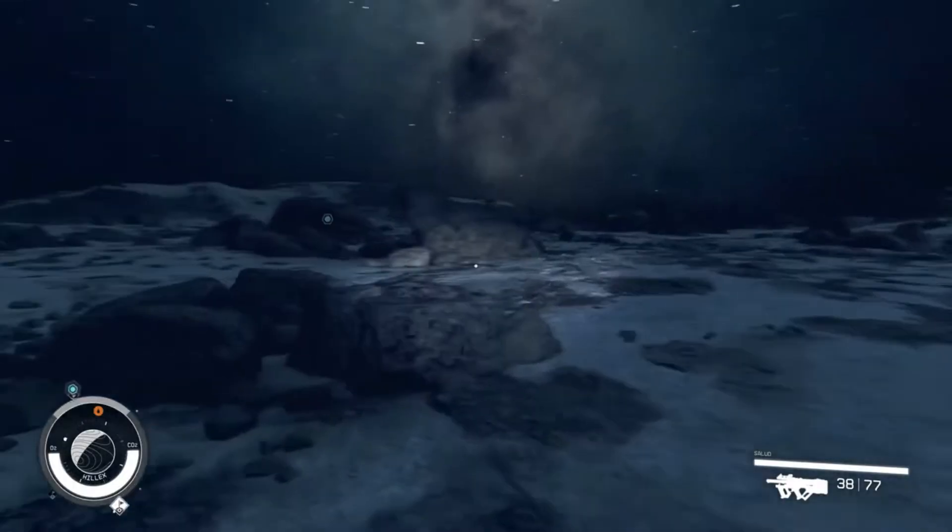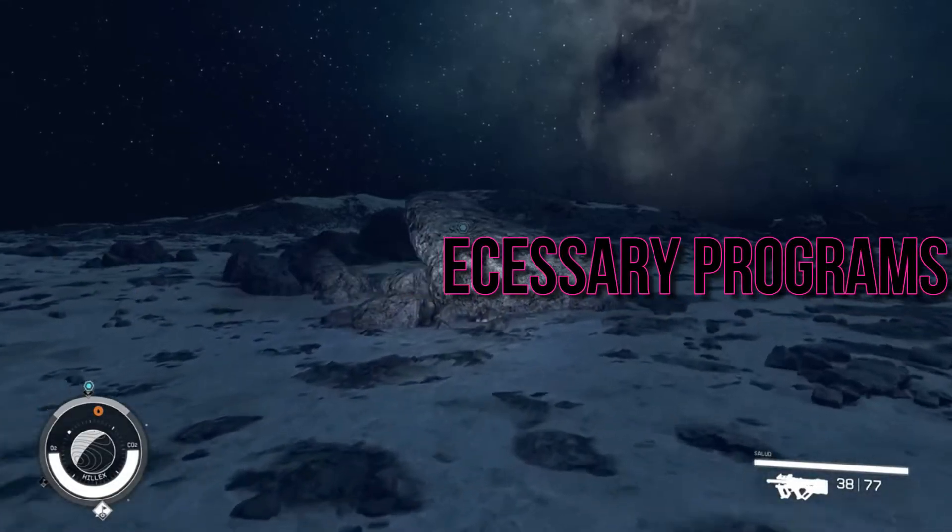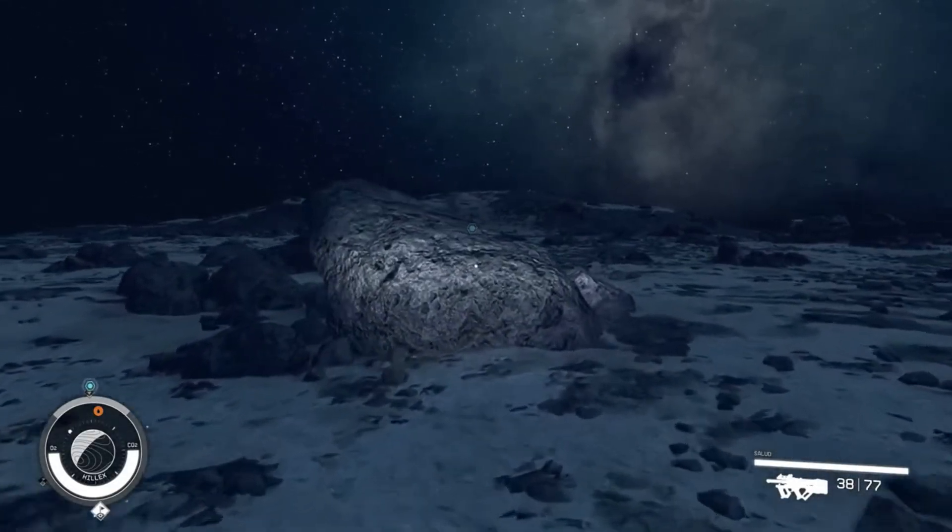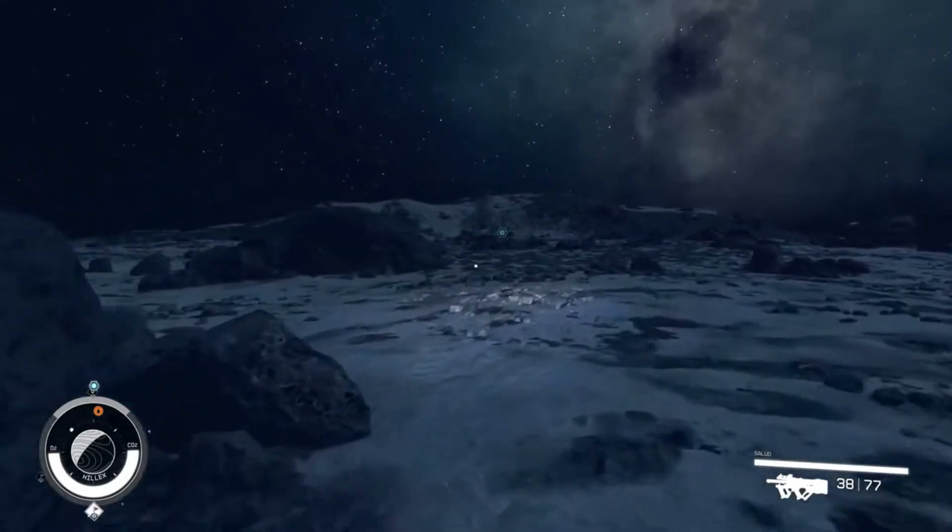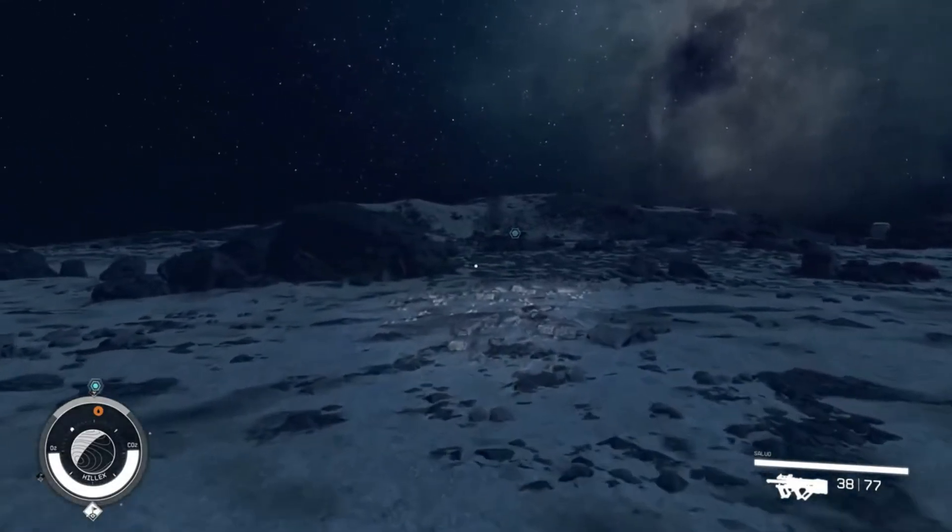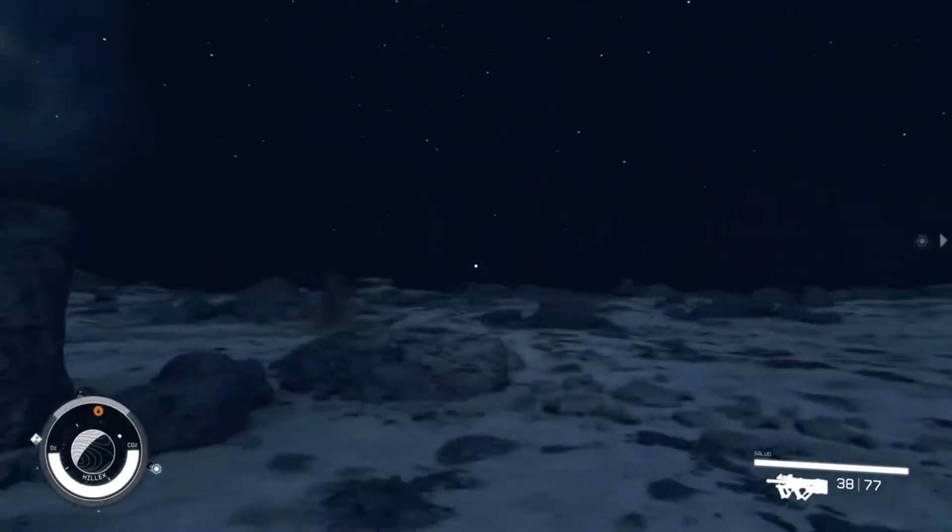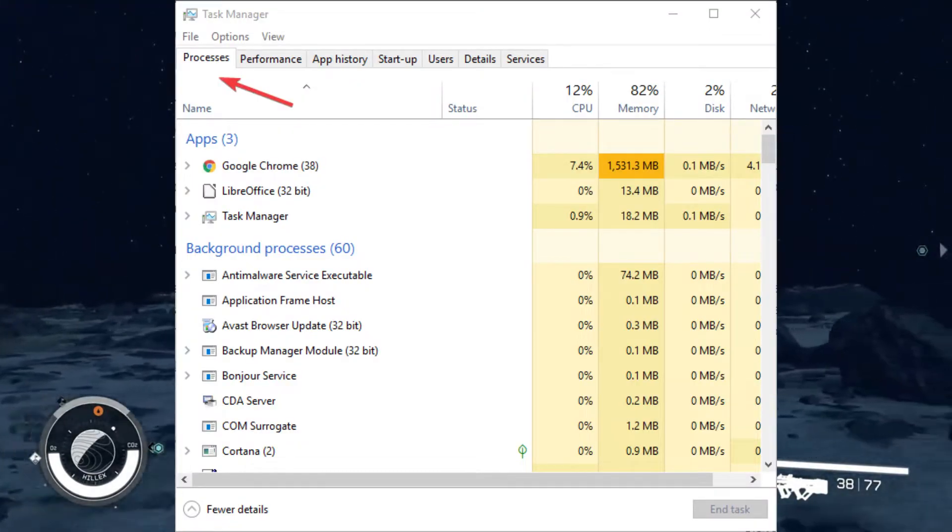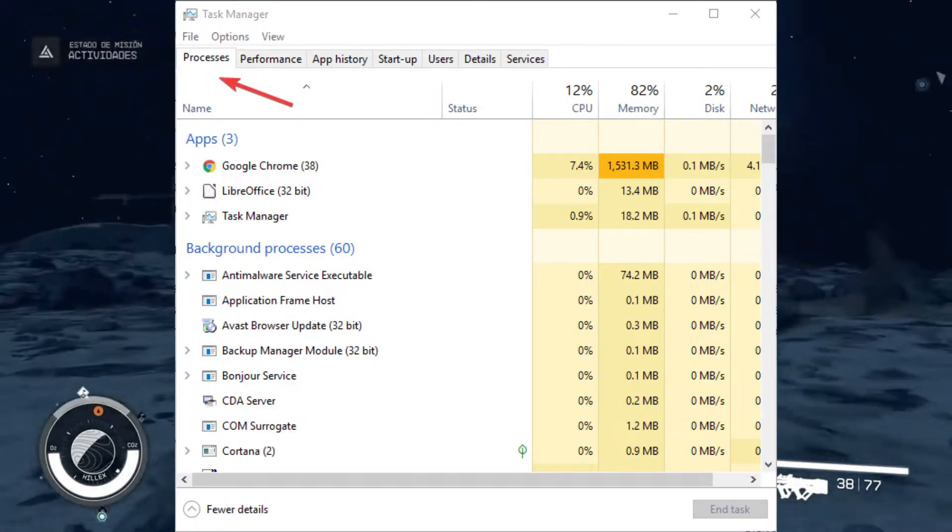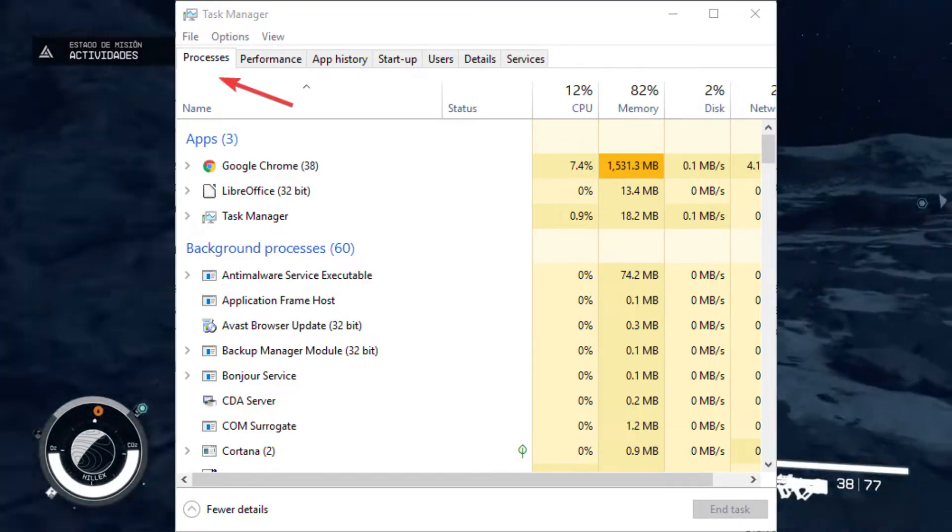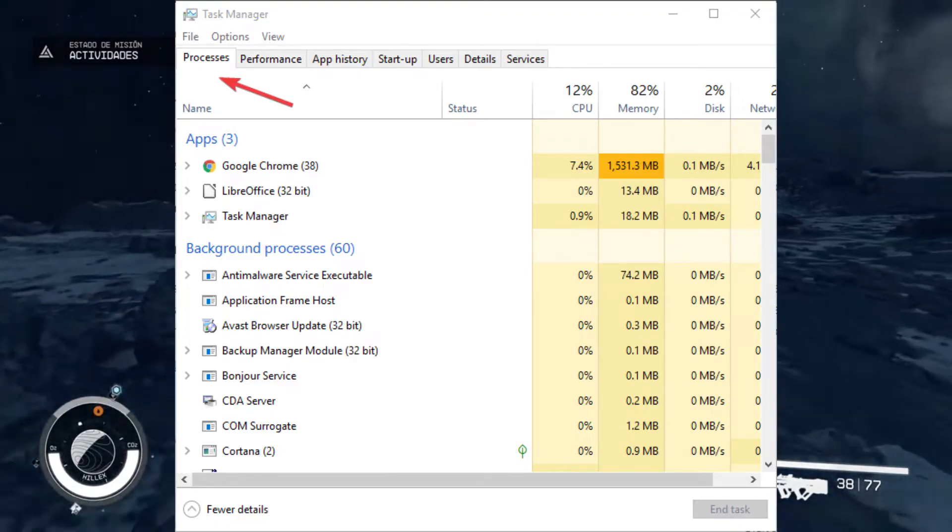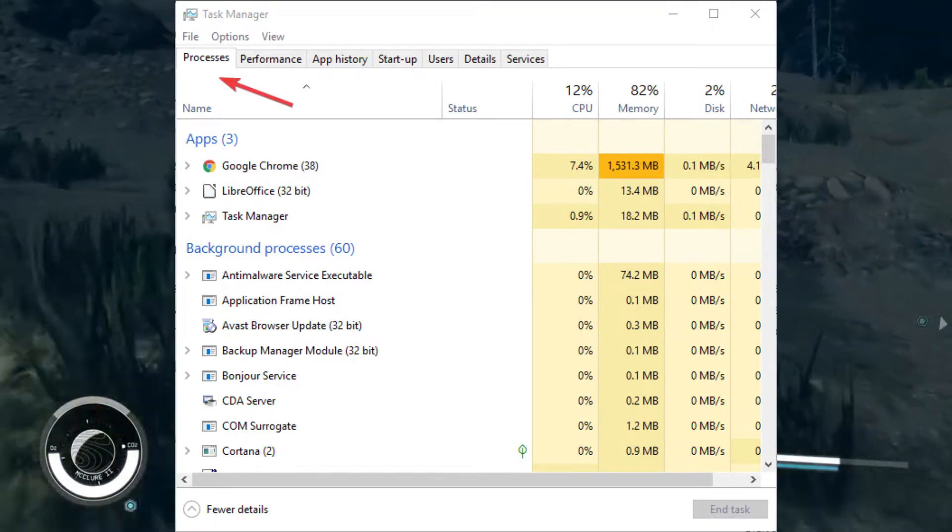Step 5: Close Unnecessary Programs. Background programs can slow down the unpacking process. To close unnecessary programs, press Control plus Shift plus Escape to open Task Manager. Navigate to the Processes tab, select the programs you want to close, and click on the End Task button.